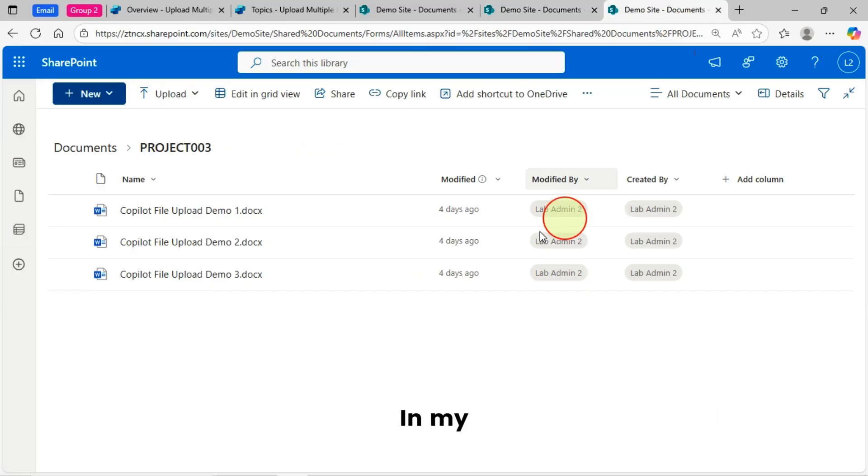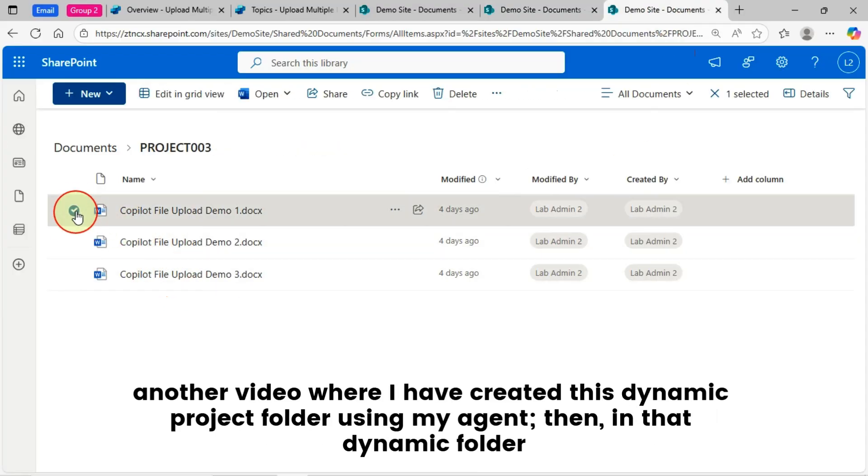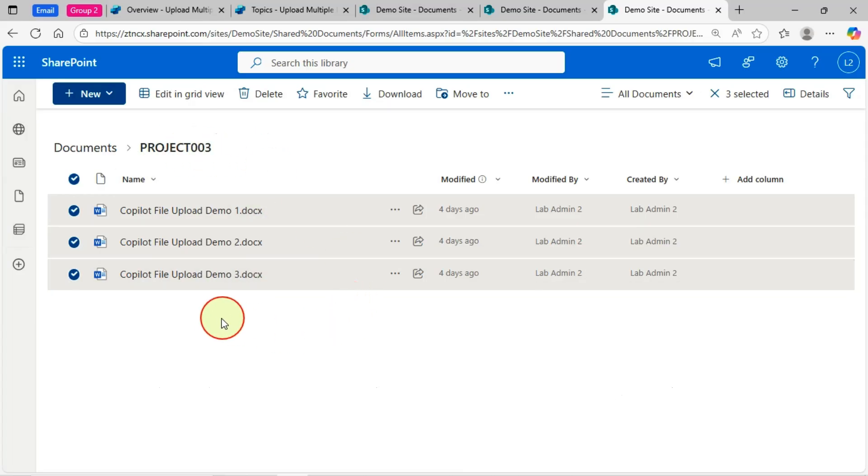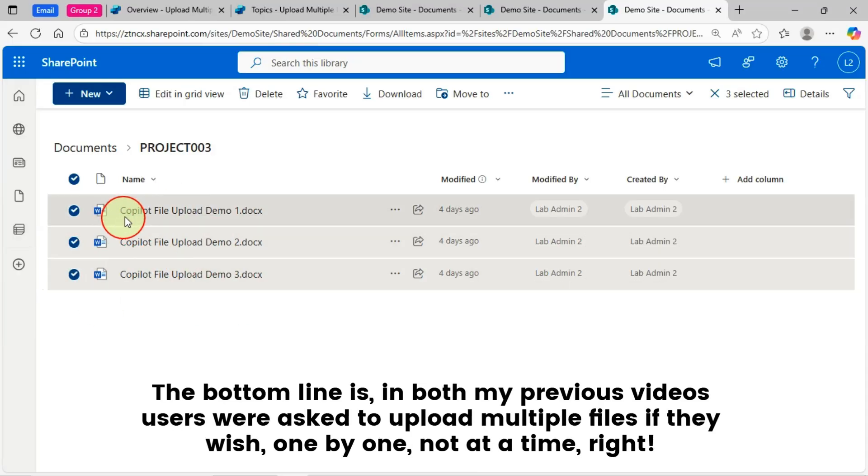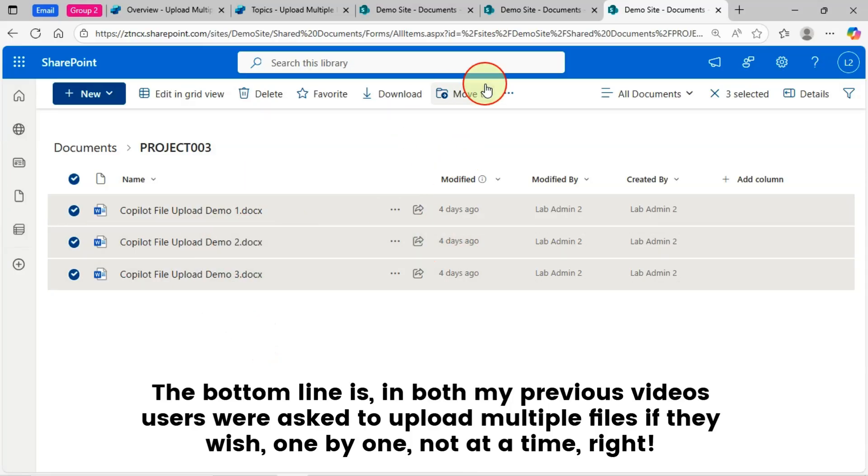In my another video where I have created this dynamic project folder using my agent, in that dynamic folder, the user was asked to upload multiple files one by one, not at a time. The bottom line is in both my previous videos, users were asked to upload multiple files if they wish, one by one, not at a time.